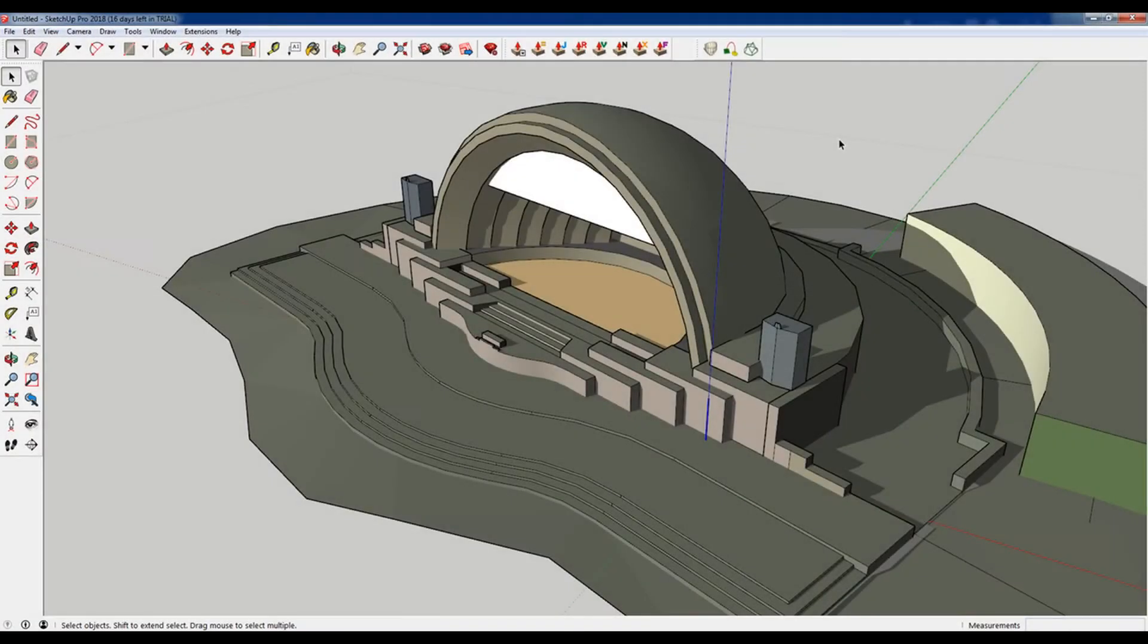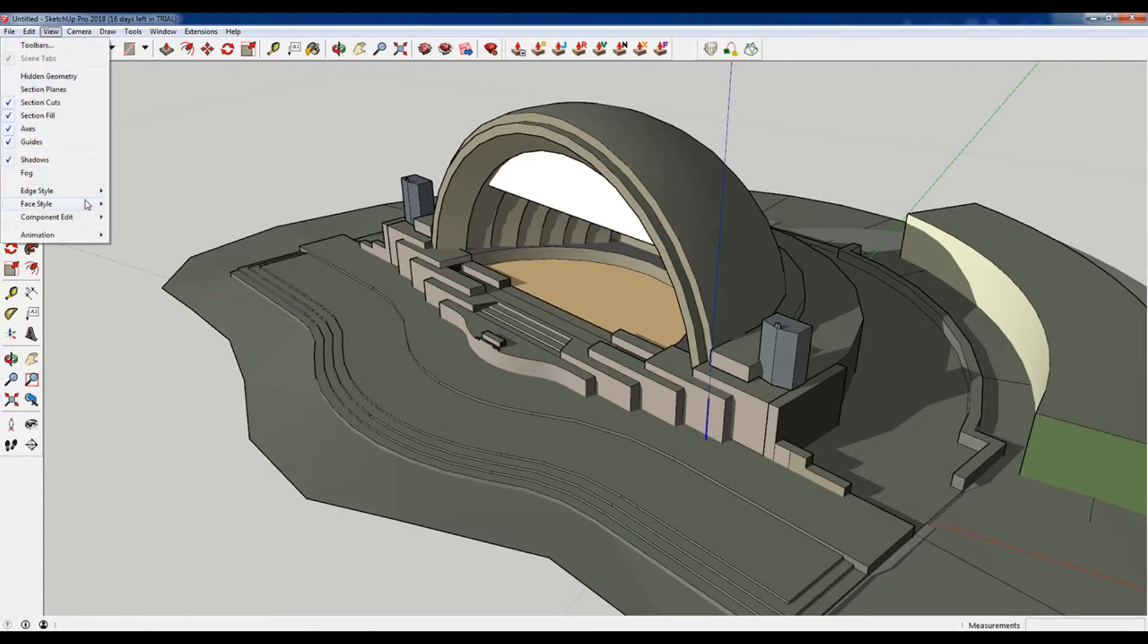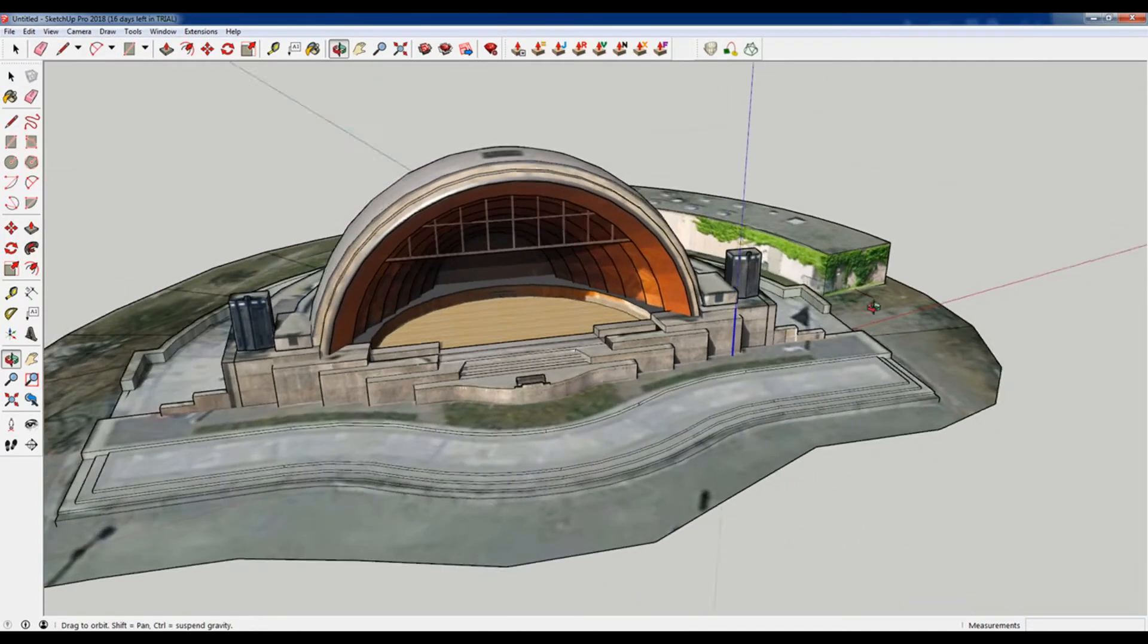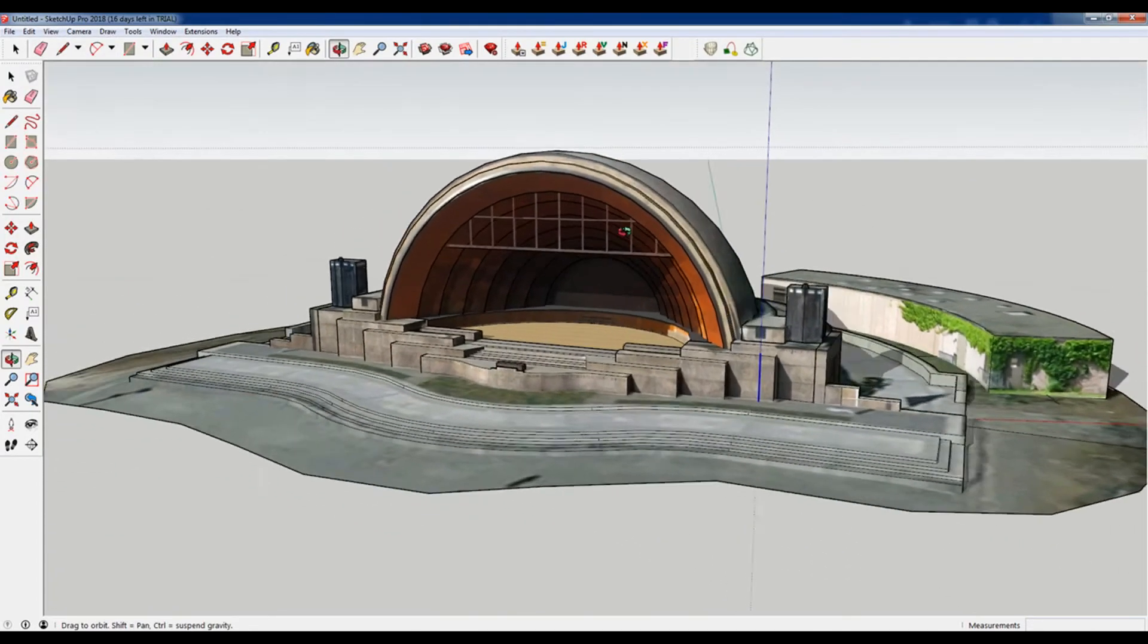First off I want to give a big shout out to Jago for modeling this. It's pretty cool. Let me turn on the textures really quick so you guys can see it.